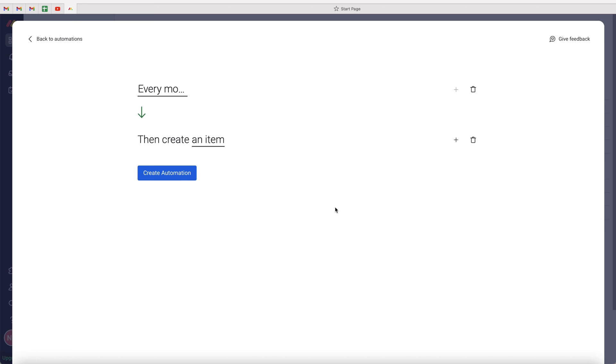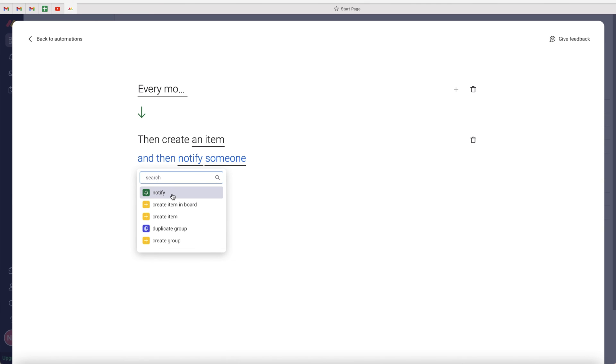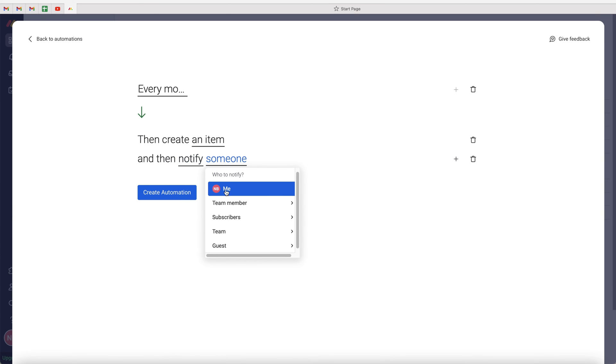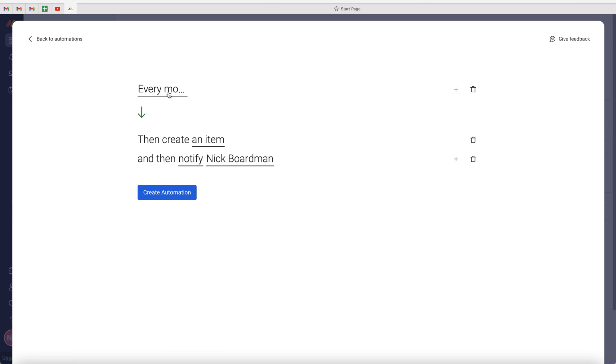One additional thing you can do is press the plus button and you can create a notification for someone to receive a notification to let them know that they need to run payroll. In this instance, I'm just going to press notify and say run pay and then set the someone to whoever it may be. For this instance, I'm going to assign it to myself.